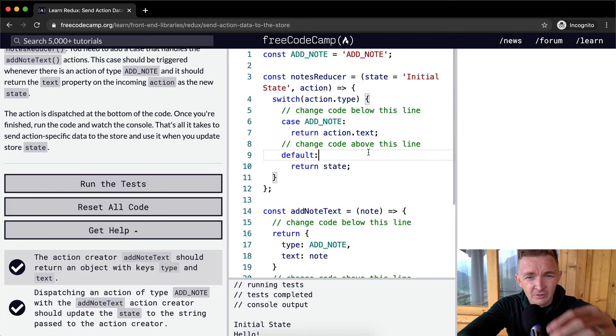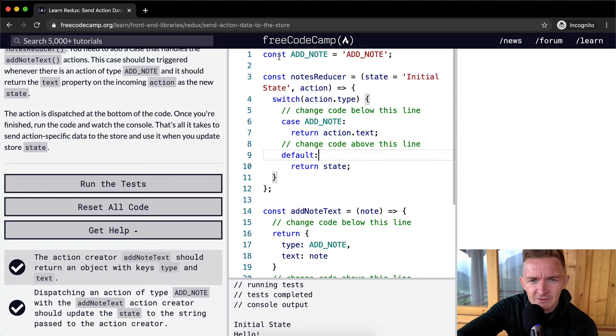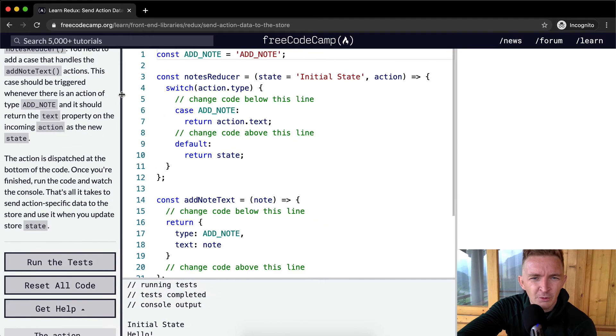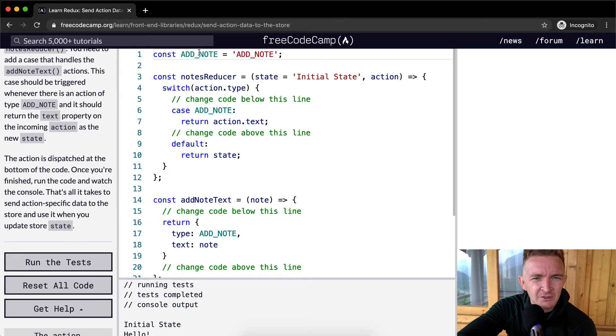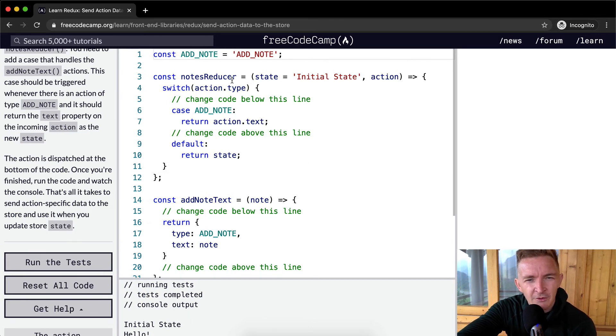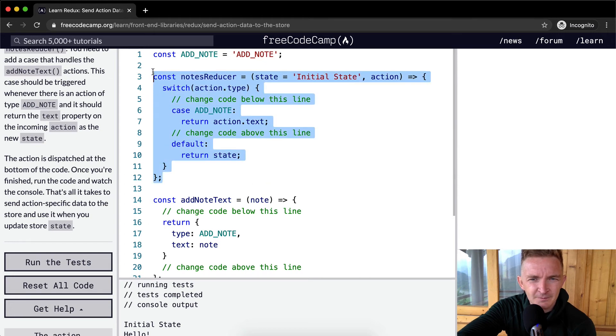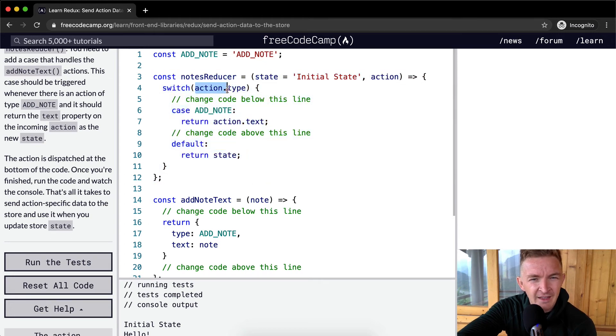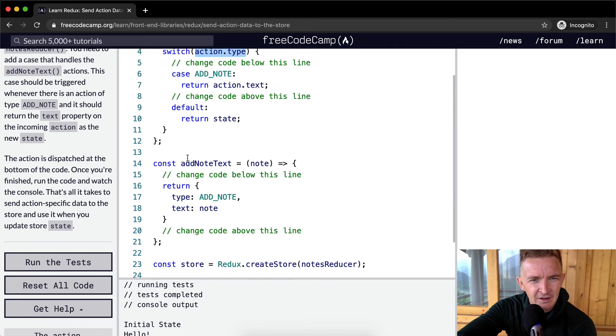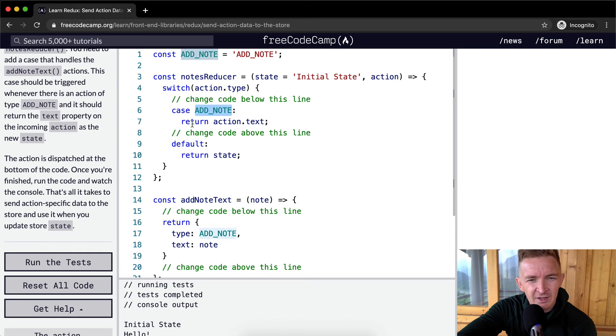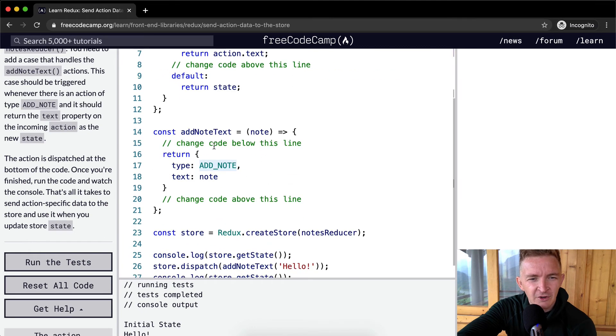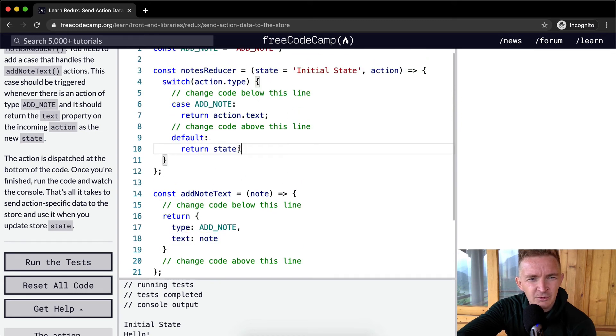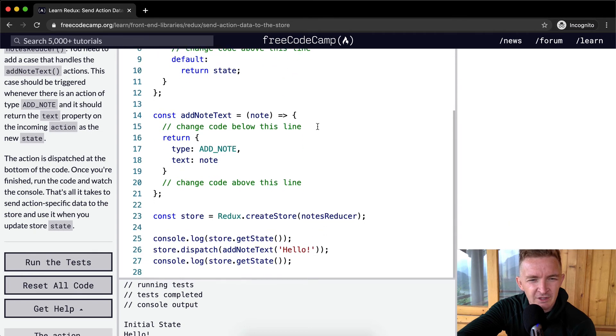First off, we've got a constant which is called add note. And that's just equal to a string, which is add note. This is a global constant, which makes it so that we can use it throughout the whole application without it changing. We've got our notes reducer. And we set our state to initial state. And then our action. So this is just defining our notes reducer. And we've got a switch statement in which we ask the action.type. And so if it's add note, we want to say return our action.text. Otherwise, we just return the state. And if the state's in its initial state, we just return initial state.